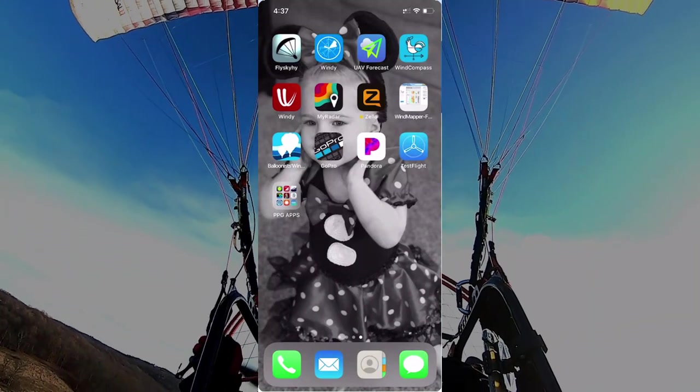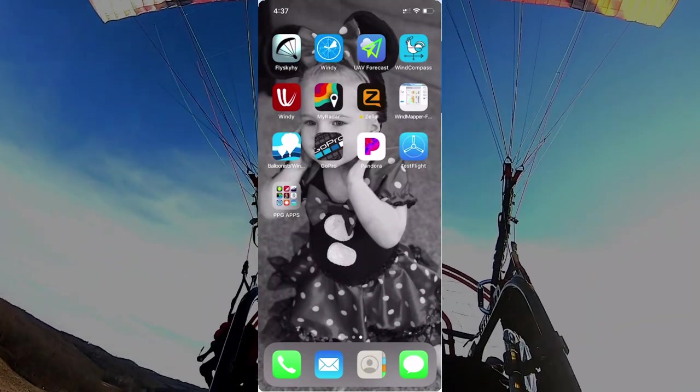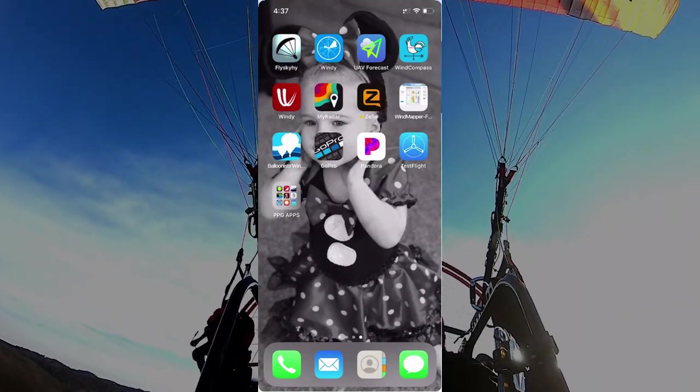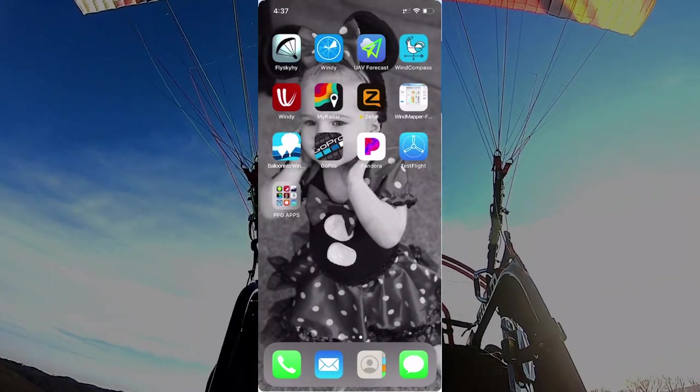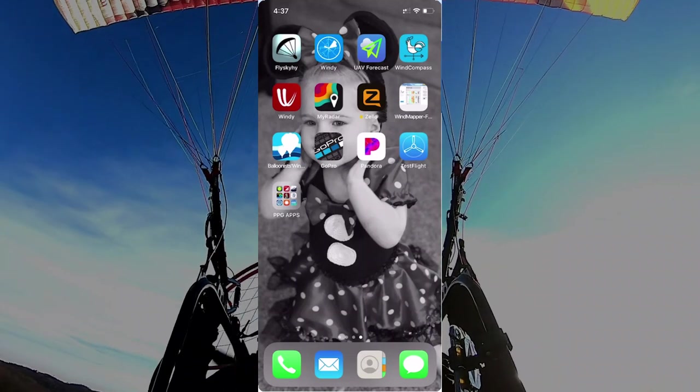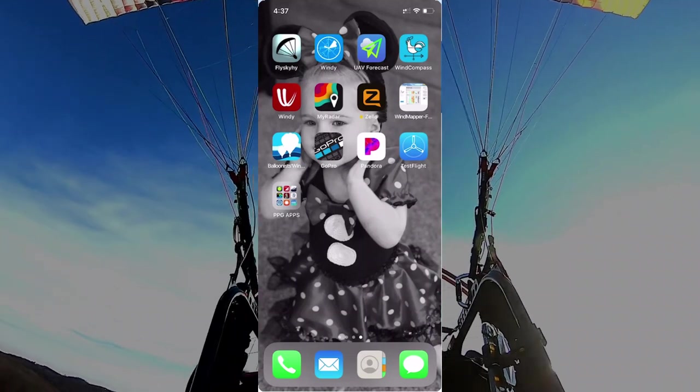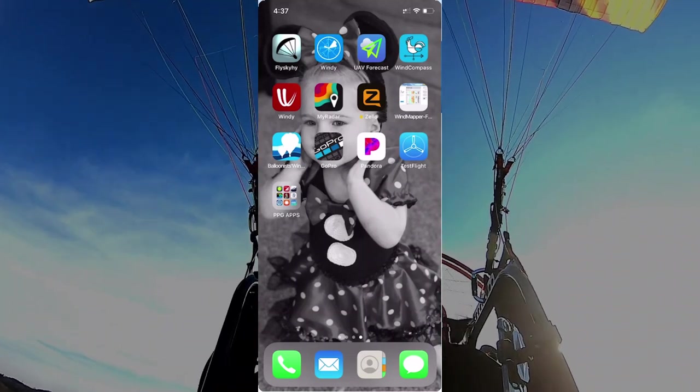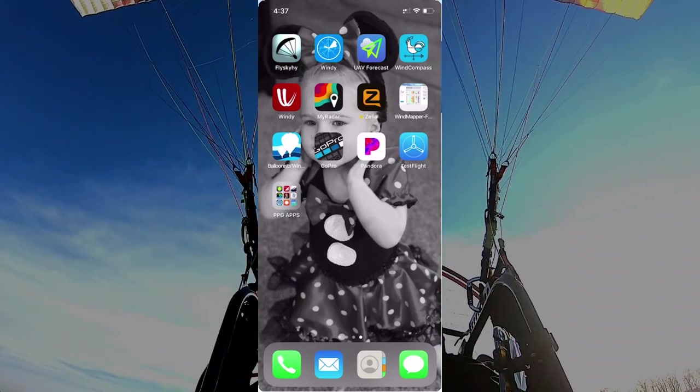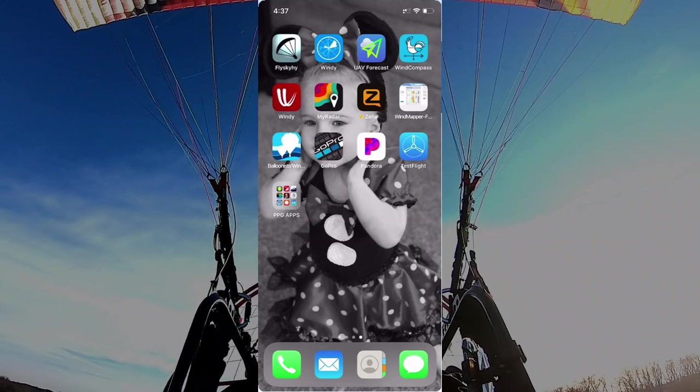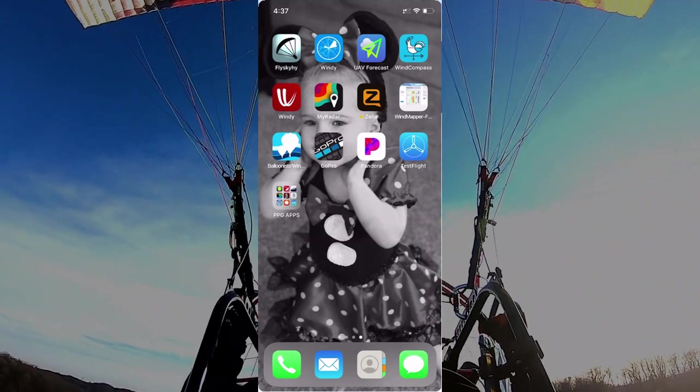I wanted to do something a little bit different today, and that was to go over some applications that I use on my iPhone to figure out whether I'm going to fly or not and figure out what the forecast is going to be for the upcoming week.